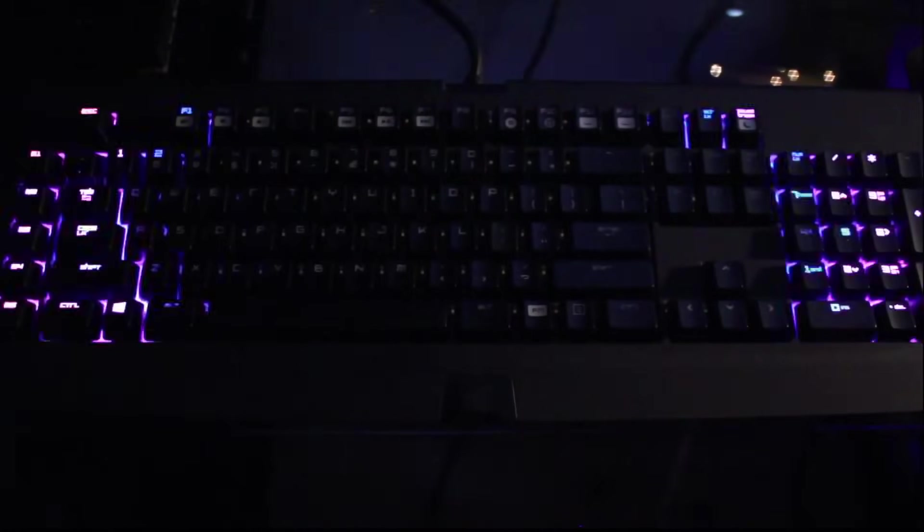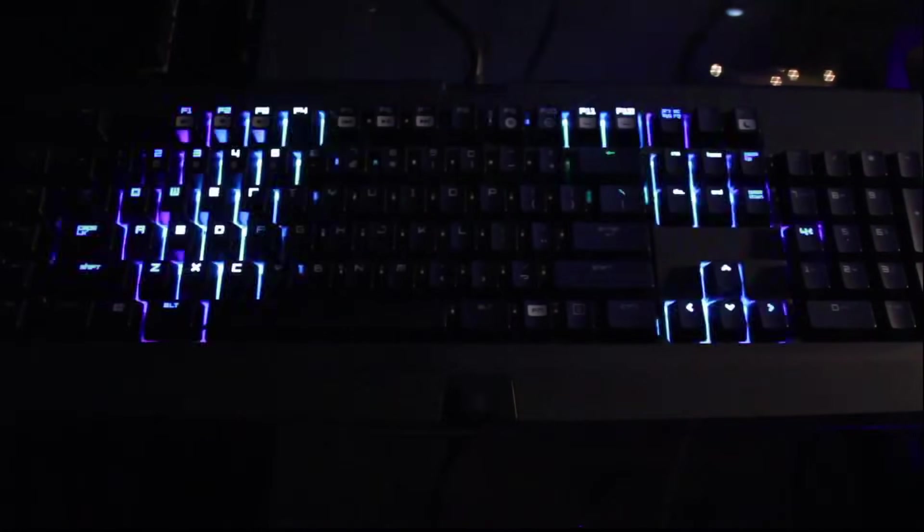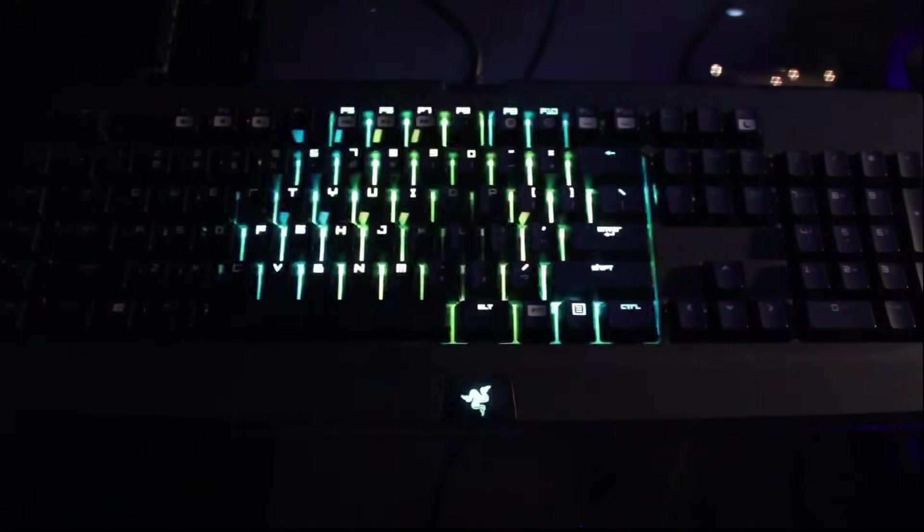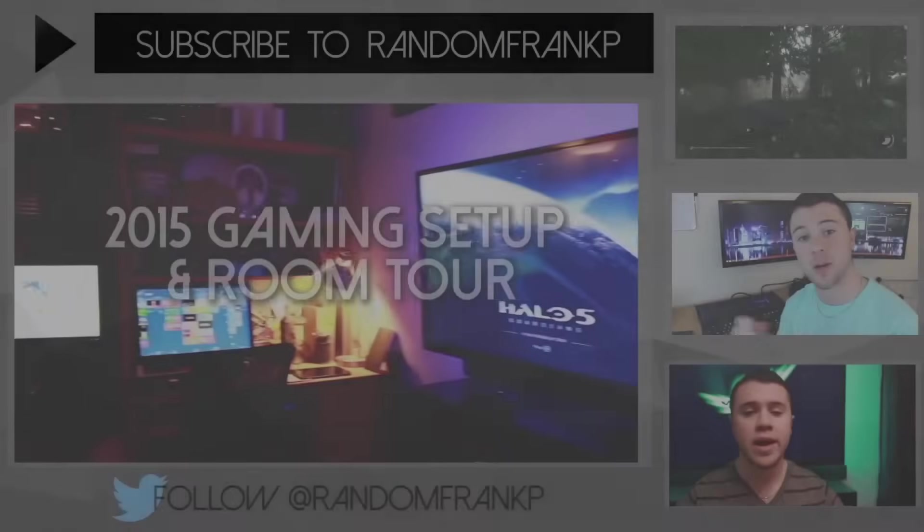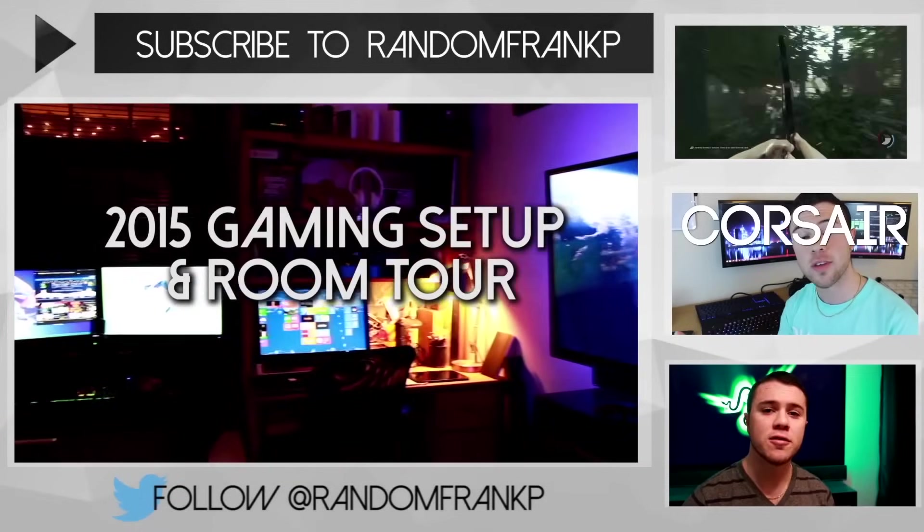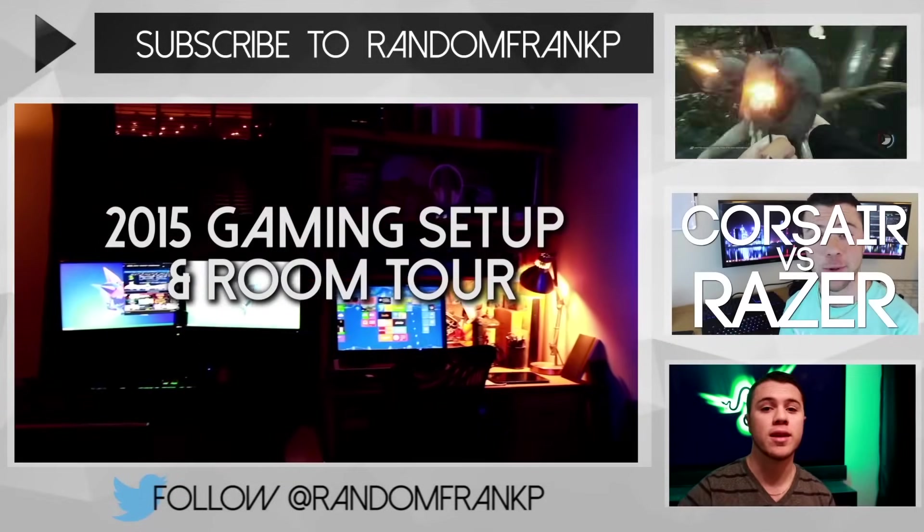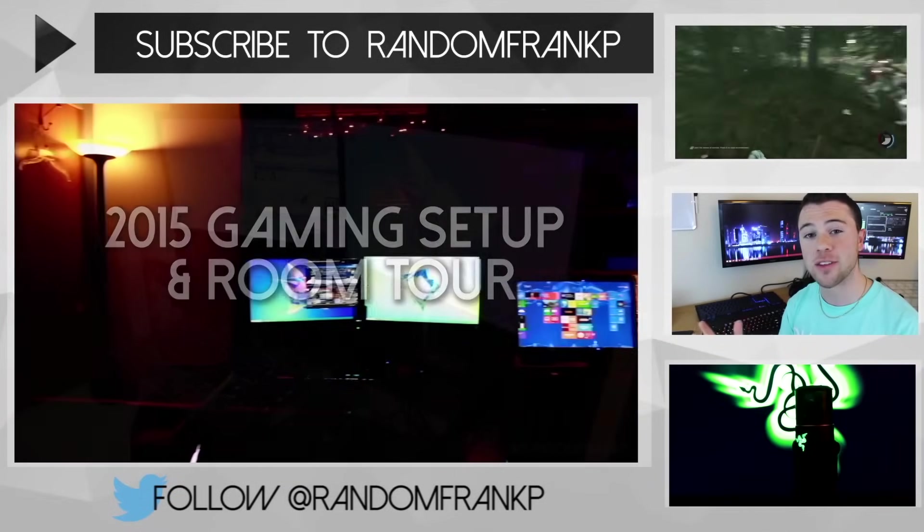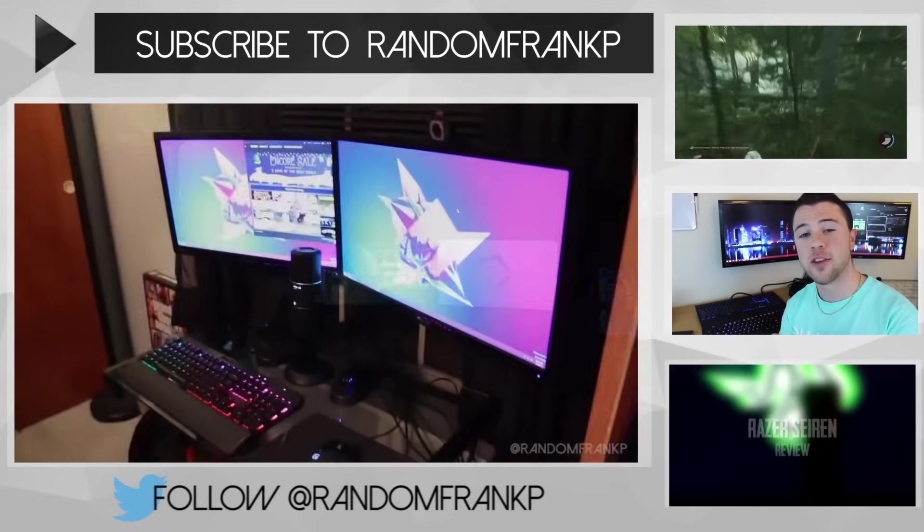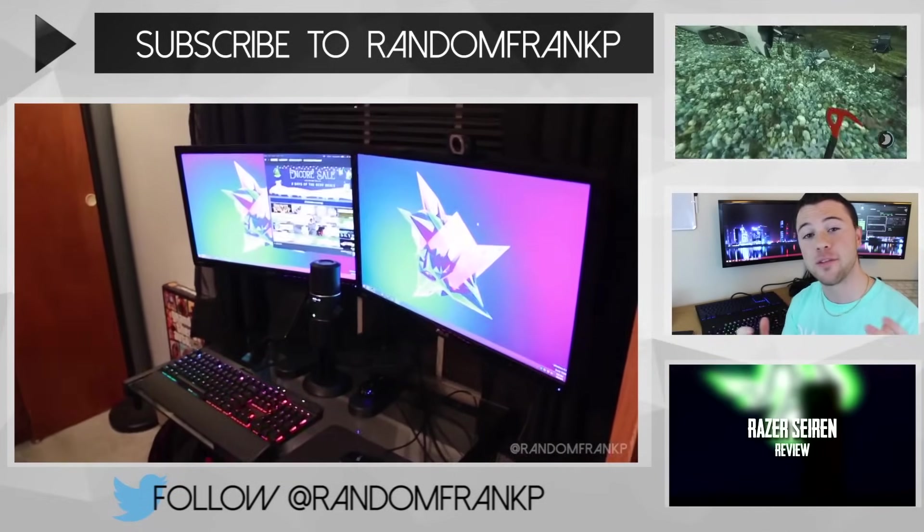If it did, please give it a thumbs up. If you have any questions, comment down below or hit me up on Twitter at randomfrankp. I'll definitely get back to you on there. So follow me on there. Definitely hit subscribe if you like this. I've done a ton of tech reviews in the past. I've done a bunch of stuff with this chroma keyboard. So if you like this video, hit subscribe and I'll do more for you guys. So thanks, everybody. I'm randomfrankp. Have a good day.